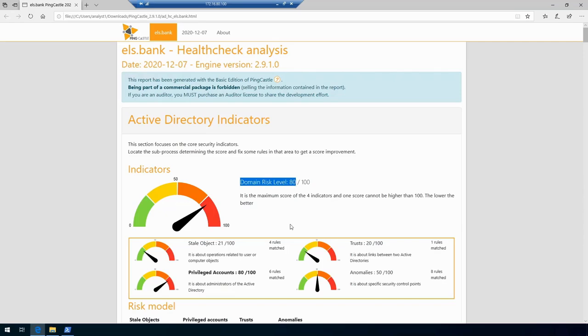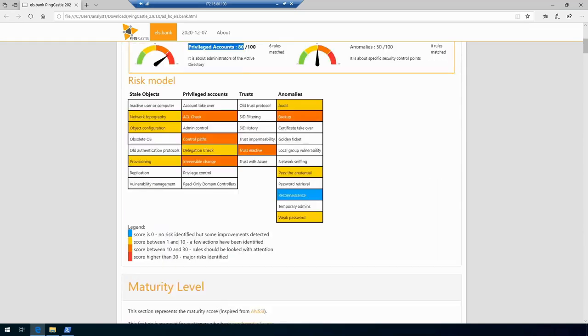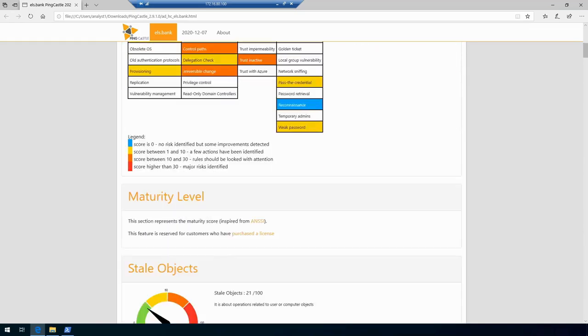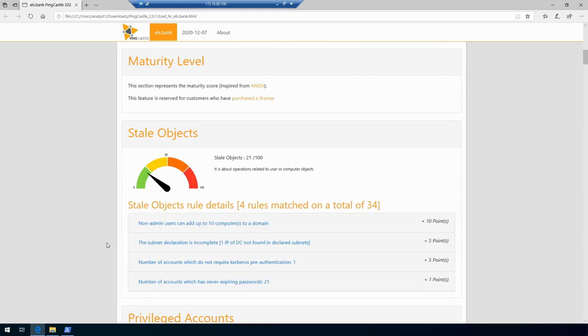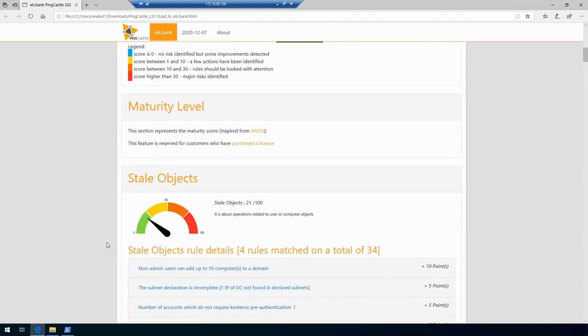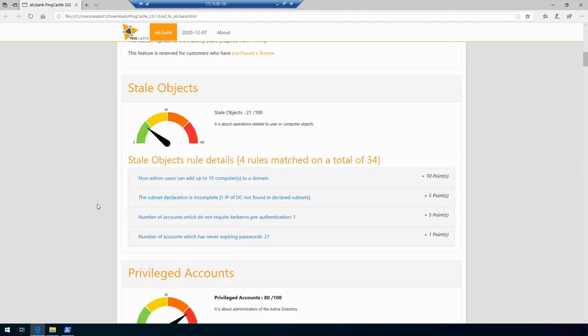You will see that the overall domain risk level will always be the same as the highest one that it has detected in these four areas. In this case it is 80 out of 100 because that is the score under the privileged accounts. If we go further down, we can see the actual findings that this tool has detected. Under stale objects we will see that we have non-admin users can add up to 10 computers to the domain.